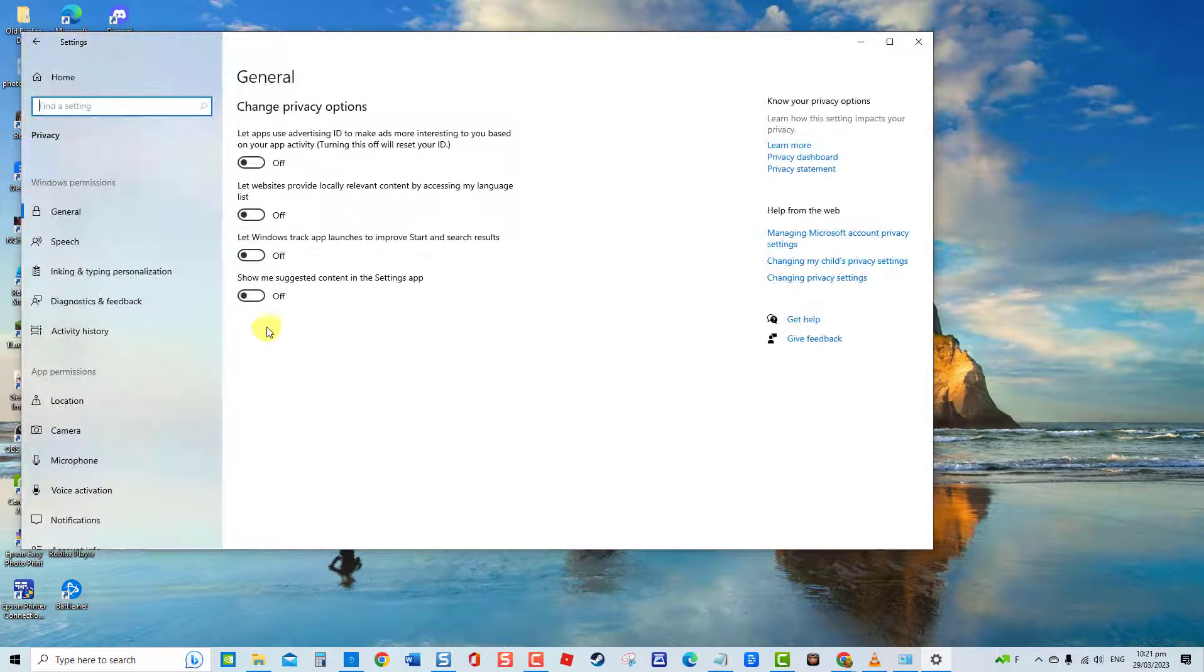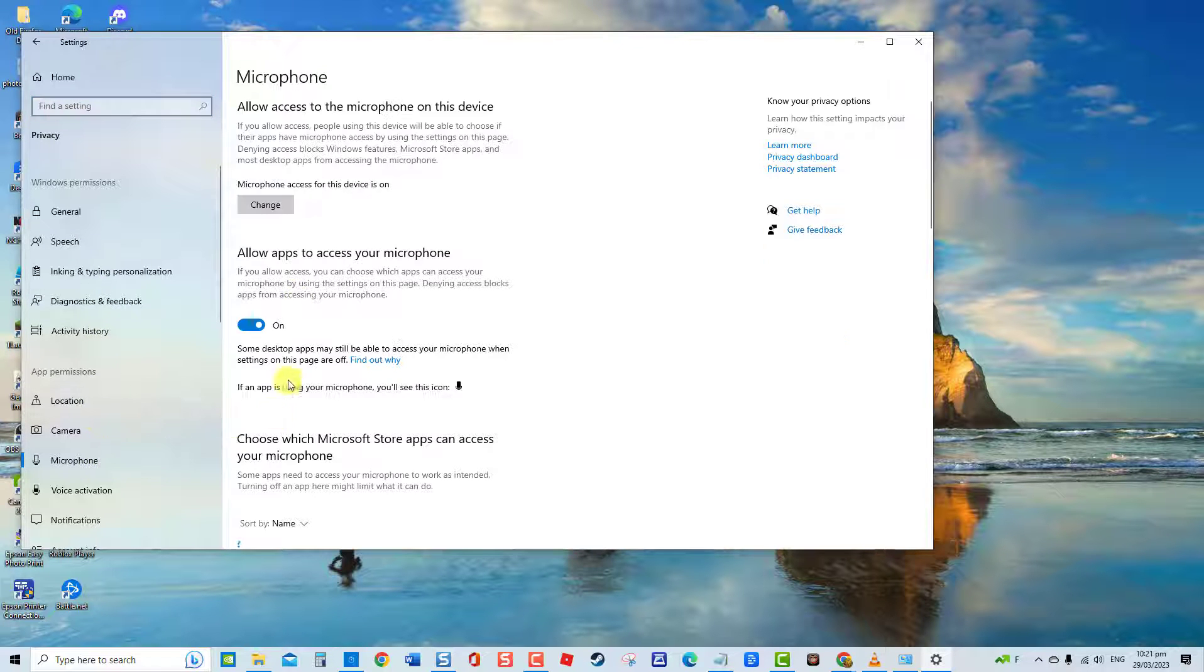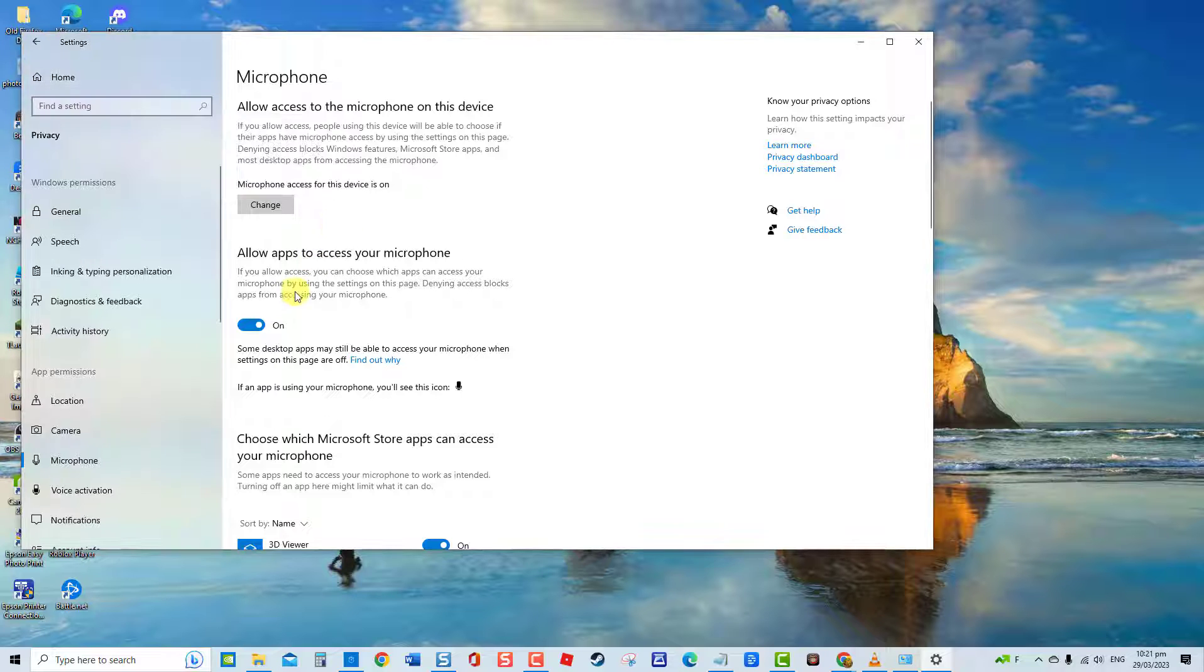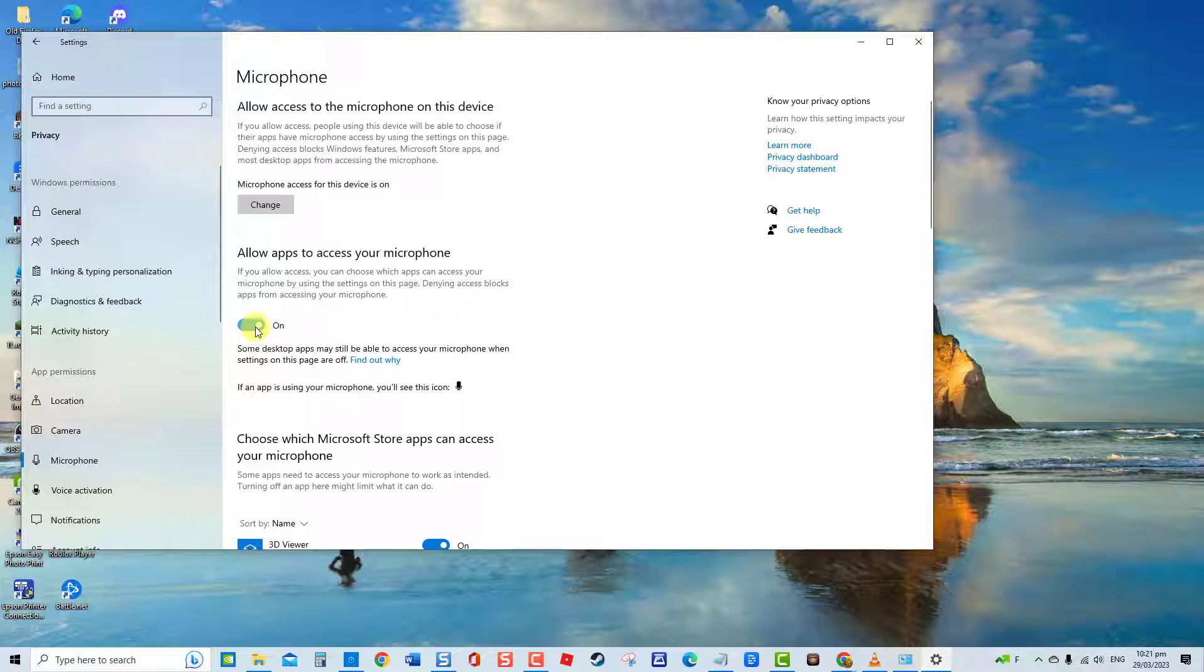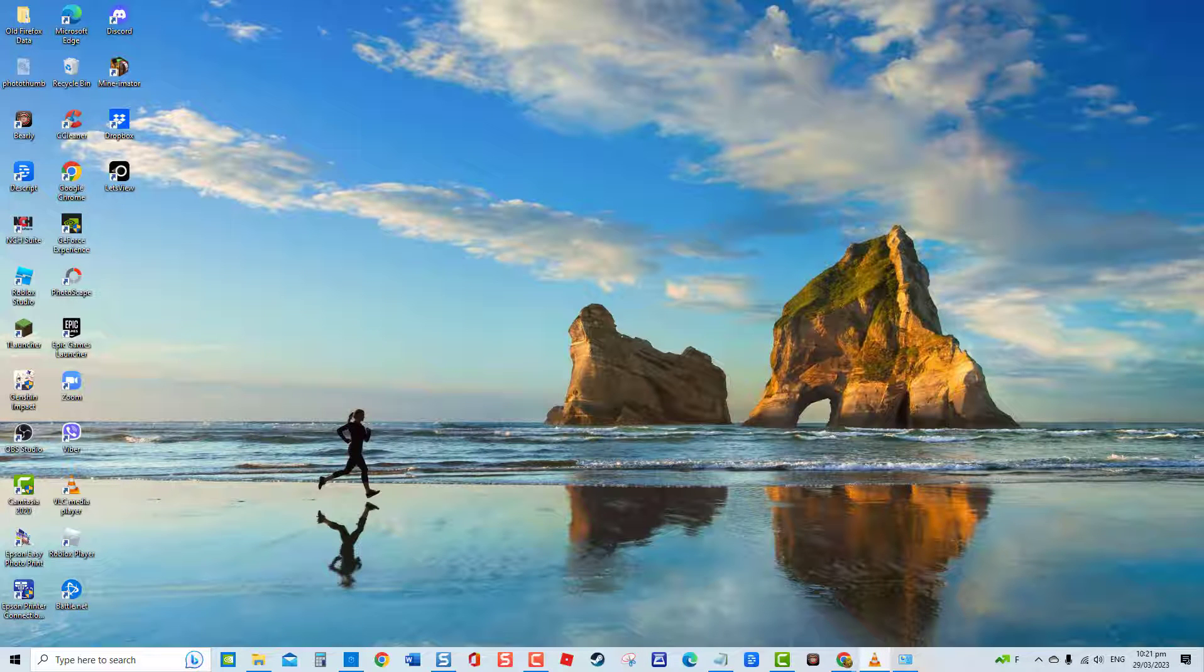Then at right pane, click change tab. Make sure microphone access to this device is turned on. Also make sure allow apps to access your microphone is turned on. Exit Windows and then check if stereo mix is already restored.